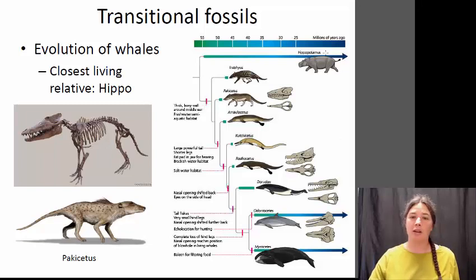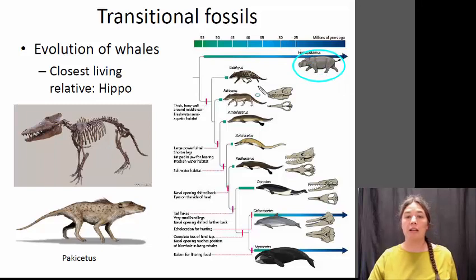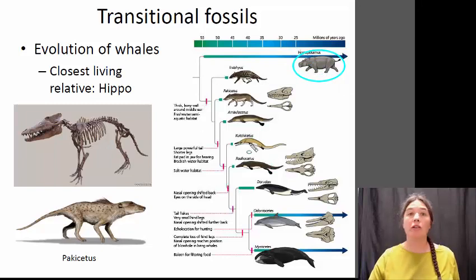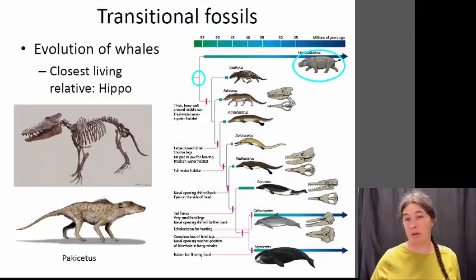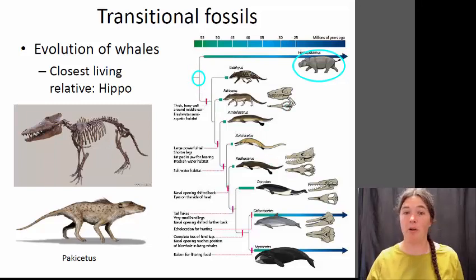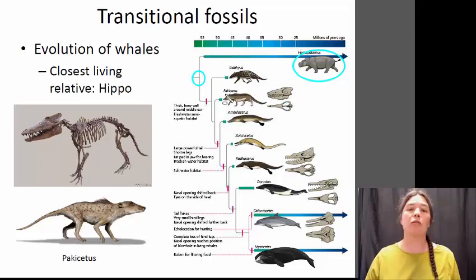Here's our hippo right here. The lineage that produced whales diverged from the lineage that produced hippos sometime in the ancient past, probably around 55 million years ago, and both of the branches have persisted throughout that time.